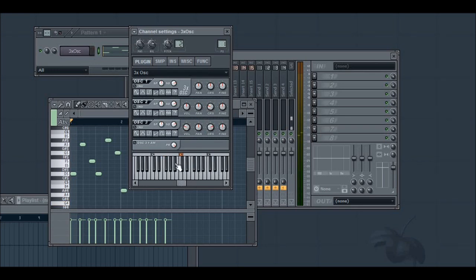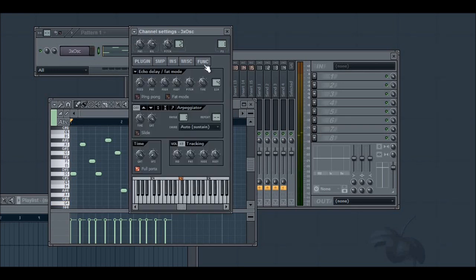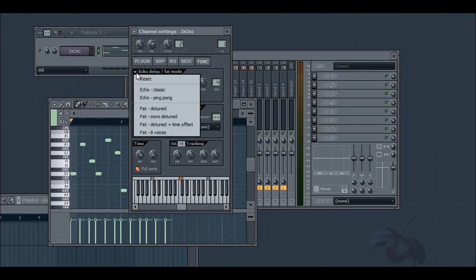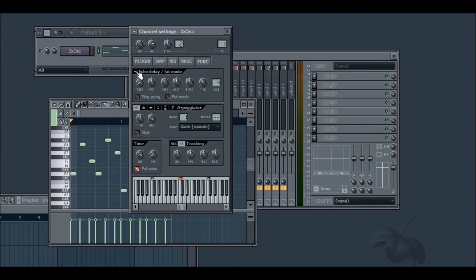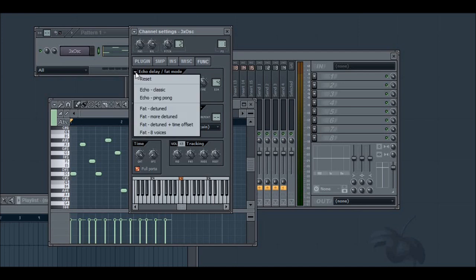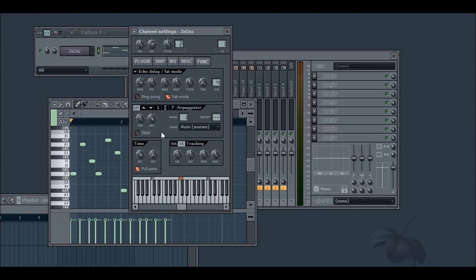Alright. Now I'm going to go to the functions tab, and in the echo delay/fat mode square, I'm going to choose fat 8 voices. I'm going to turn the feed up to 200%, center the pan, echo to 10, and turn the pitch up to plus 9 cents.